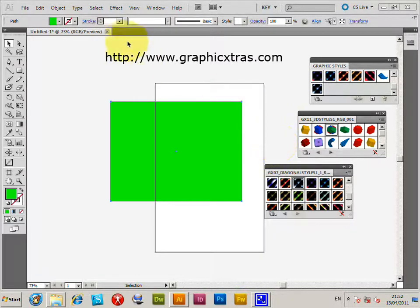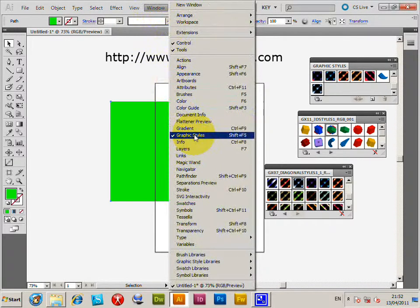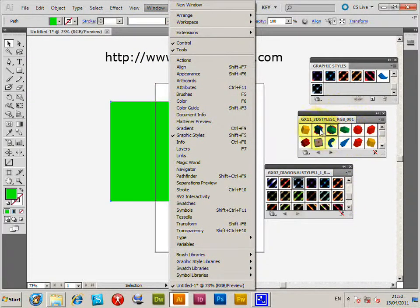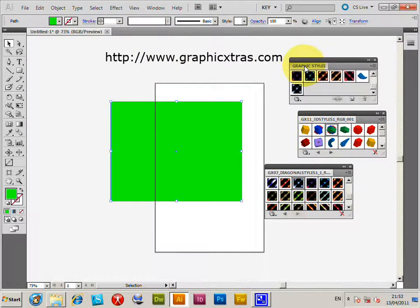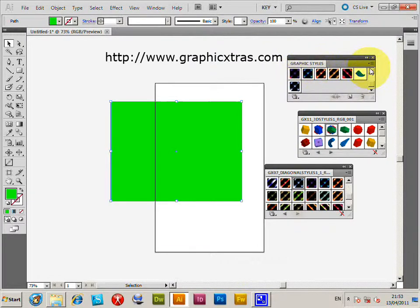Now, go to the window, Graphic Styles, and that will display the Graphic Style Palette. I've got it here.